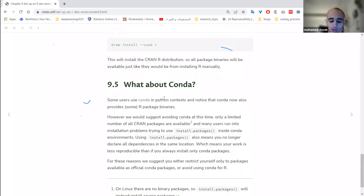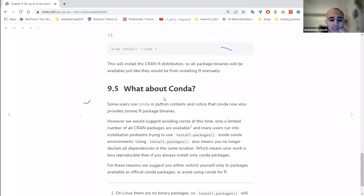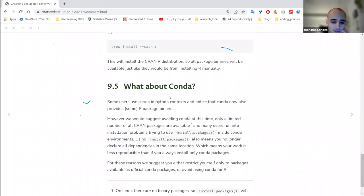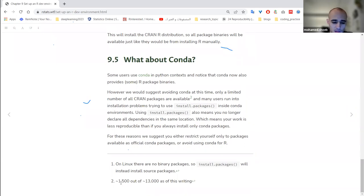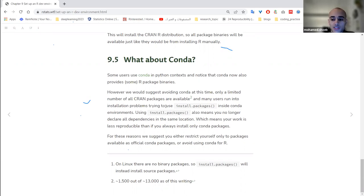Since we started our meeting discussing conda, the book also addresses whether you can use conda to install a development environment for R. While it seems appealing for reproducibility, the problem is that not many R packages are available in conda — only about 1,500 out of nearly 13,000 packages — so you won't be able to use many of the packages you'd typically want.